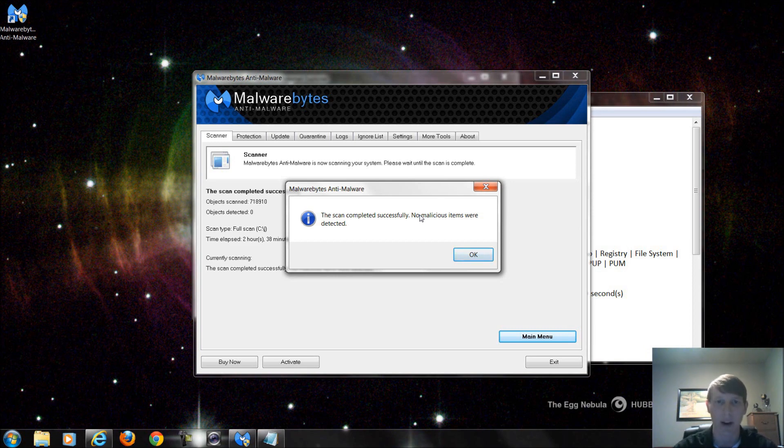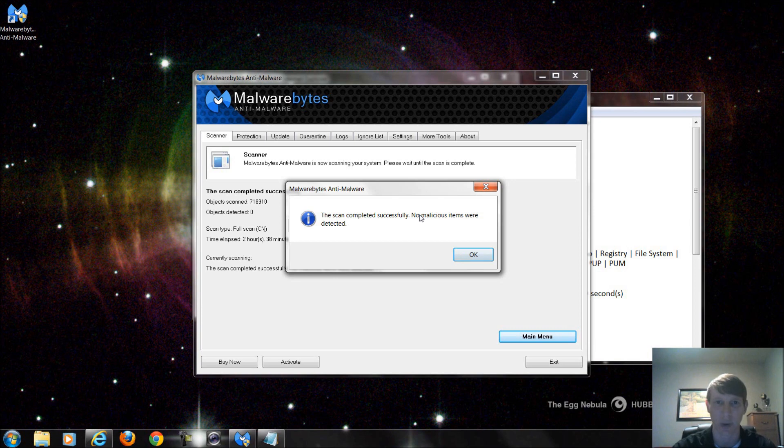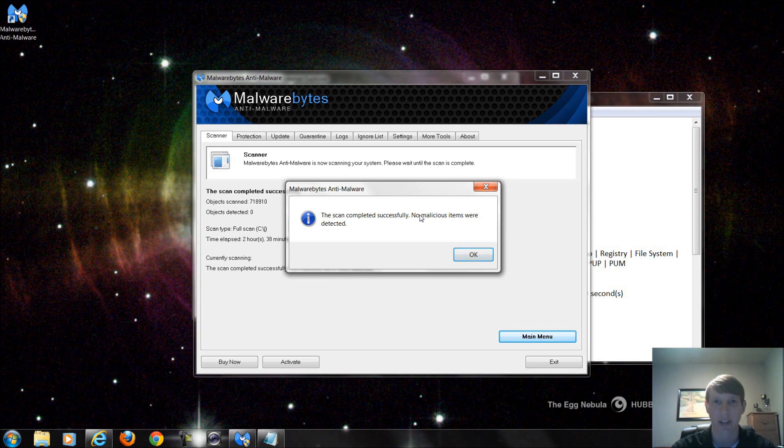This is again just a way to remove temporary malware, spyware, trojans, things like that, but it's not necessarily a virus scanner if you will. I'll talk about the difference between an active and a passive virus protection program here shortly in the next few weeks.